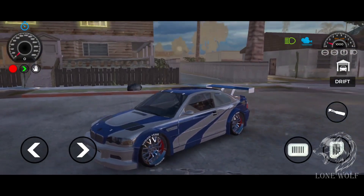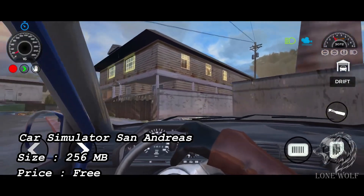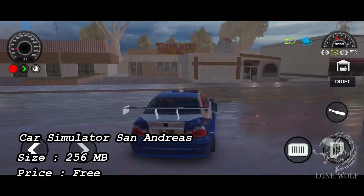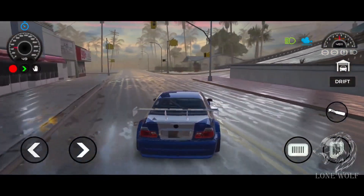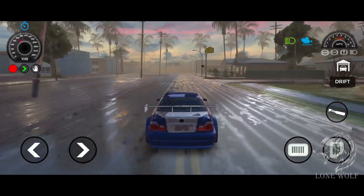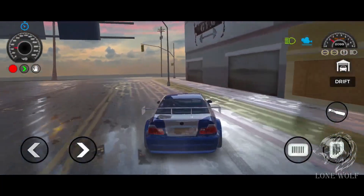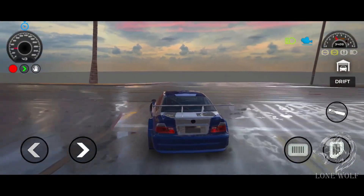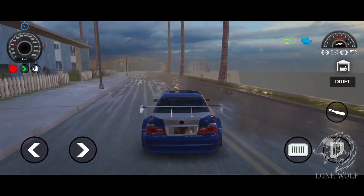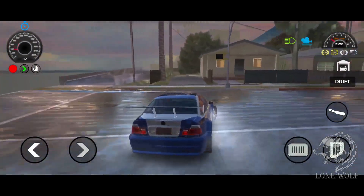Finally at number one, we have Car Simulator San Andreas, with a size of 256 MBs and 500K plus downloads. It's a realistic car driving simulator where you get to drive a car around a city and American village and show off your driving skills. The action isn't limited to city driving — you can also access impossible tracks and carry out acrobatic maneuvers such as driving over the edge.